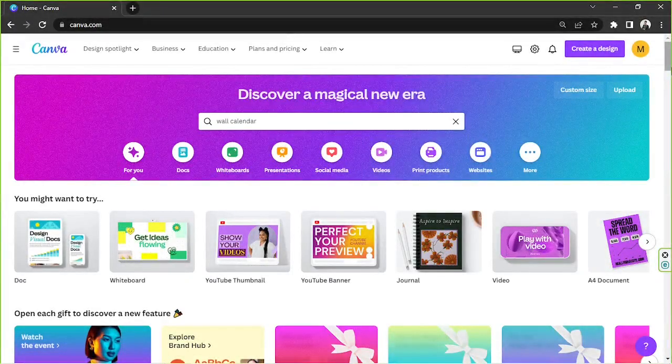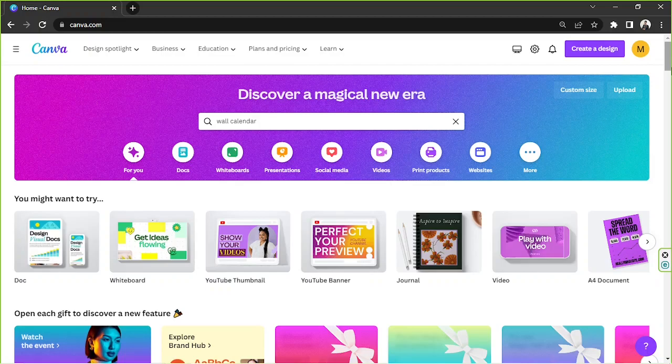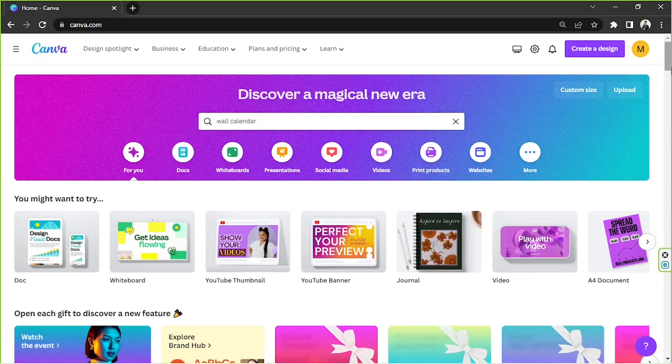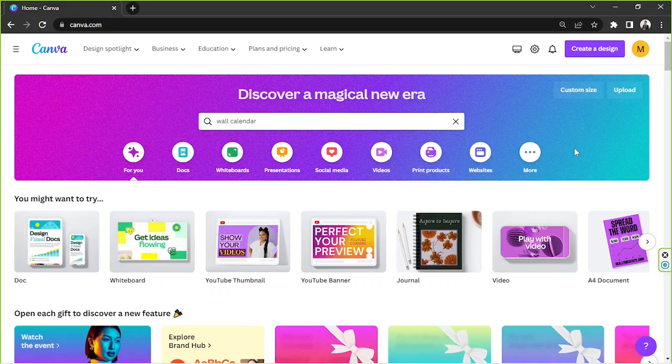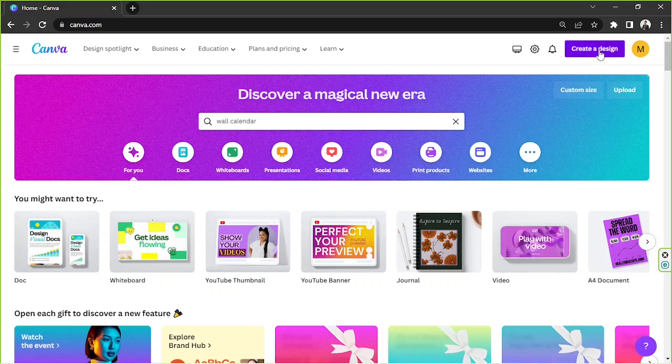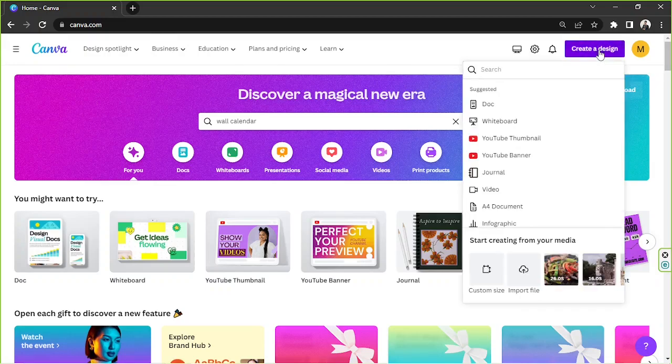Hello everyone, so today we're going to be learning how to create a custom wall calendar right here in Canva. So let's get started. If you'd like to create a wall calendar with specific dimensions, then go to this button right here and then click on custom size.